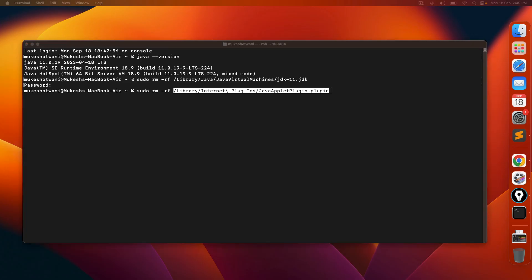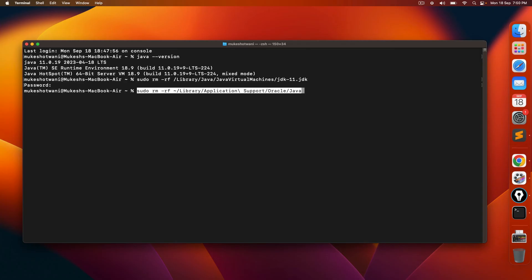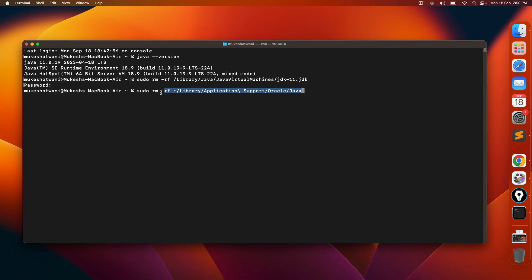And the last step would be Oracle Java. So in that case, you will go to library application support and Oracle slash Java. Since we don't have, we are not going to remove it.